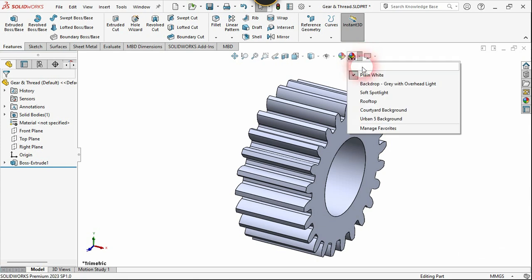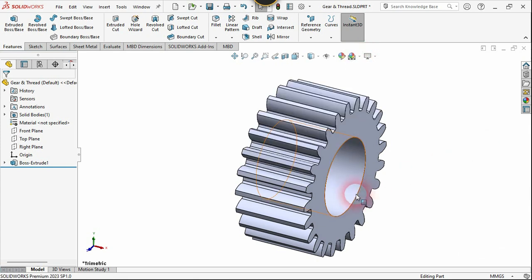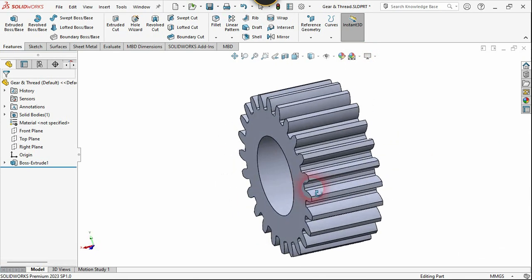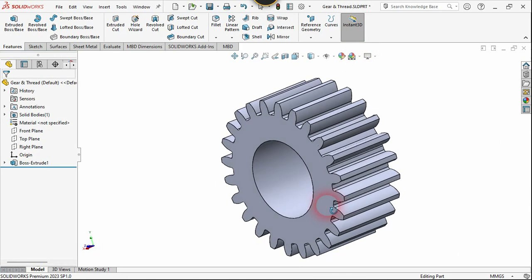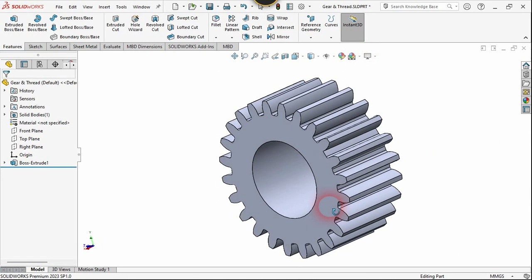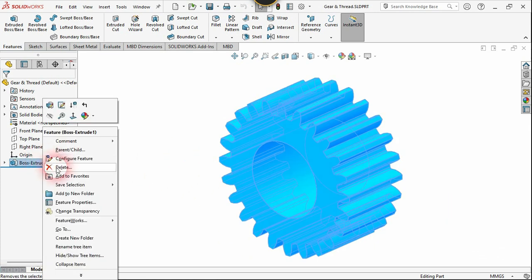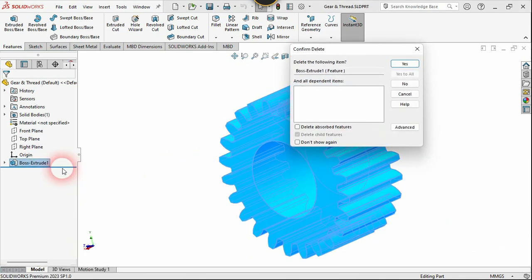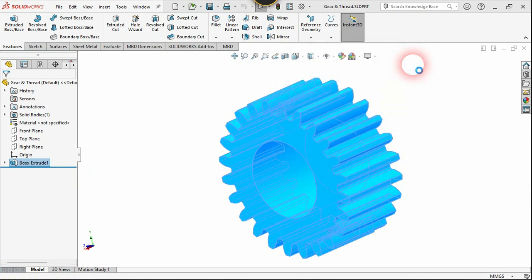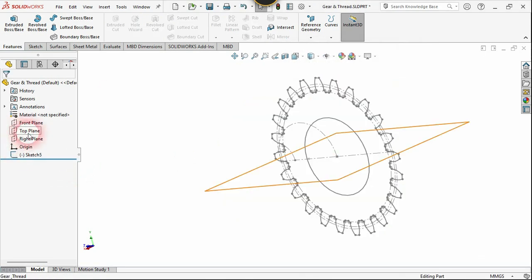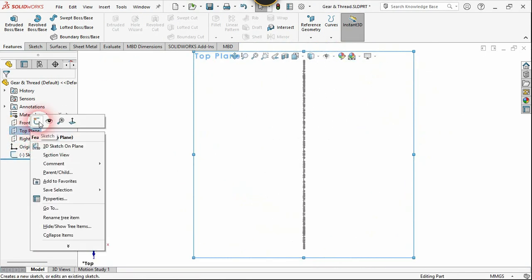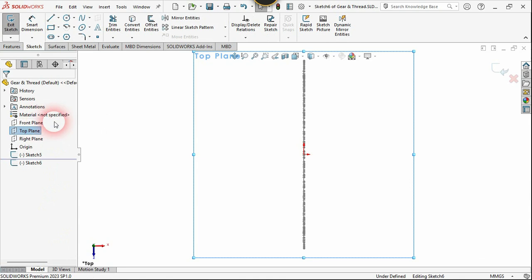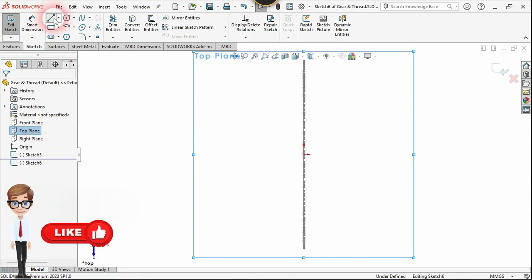Let's change the visual to shaded. We got the spur gear! Now let me show you another type of gear, which is the helical gear. Let's delete the extrude feature.